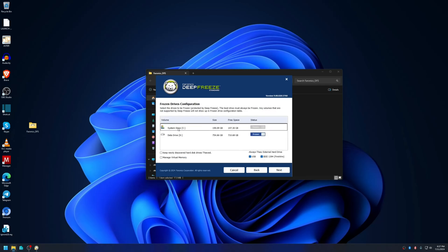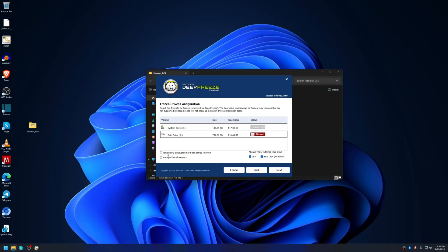By default, C drive or system partition will be frozen. Other drives or data partitions will be frozen as well. If you don't want to freeze them, then change the status to thawed and there will not be a freeze. Also, if you plan to add an additional hard drive in the future, then check this option: keep newly discovered hard drives thawed. I'm going to check it and click on next.